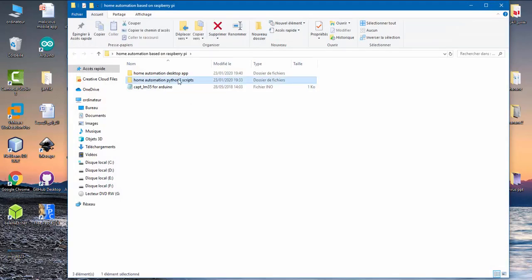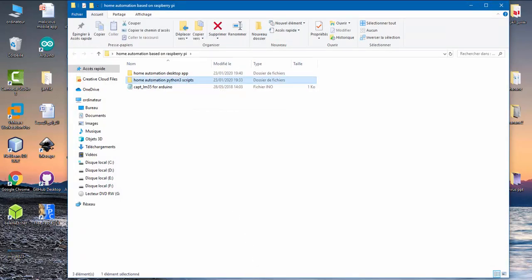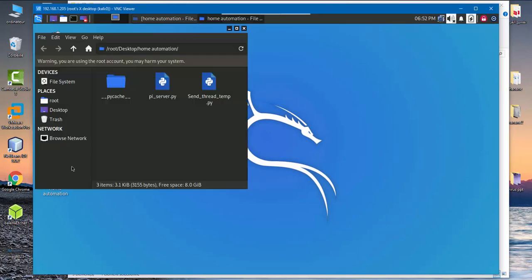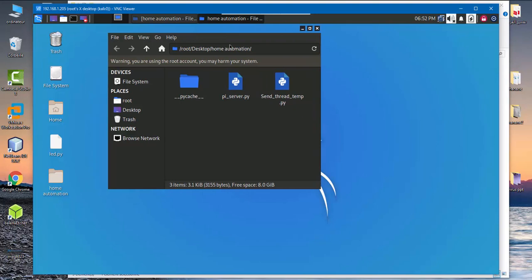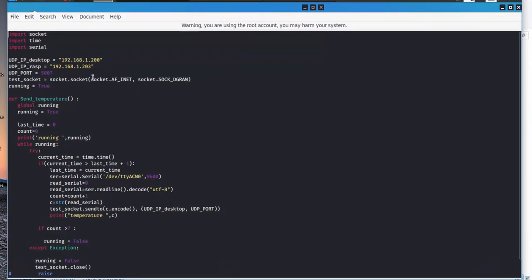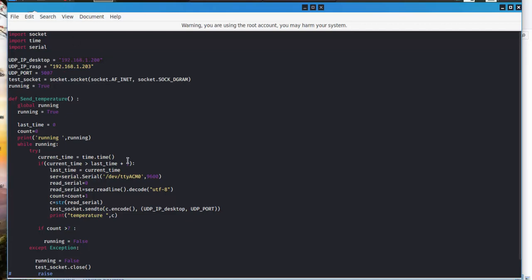I copy this file into Raspberry Pi. Here we need the IP address of desktop application. So the IP of desktop application is this and the IP of Raspberry Pi is this. This line is not important, you can delete it.